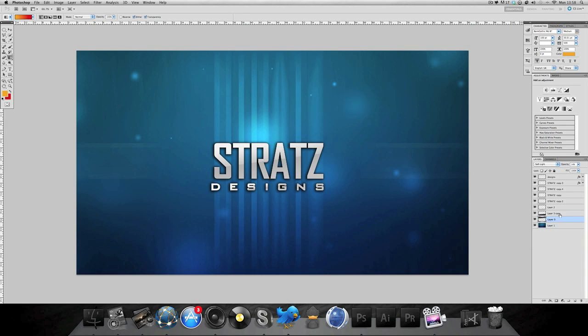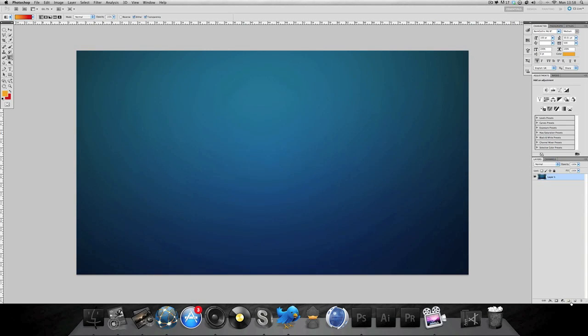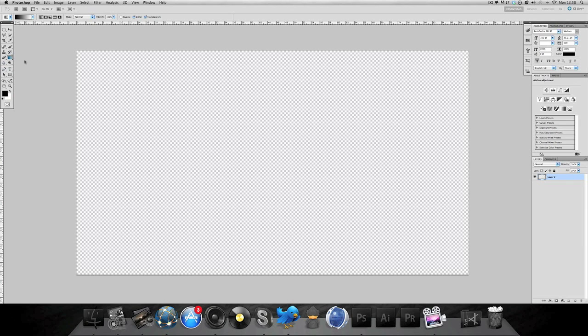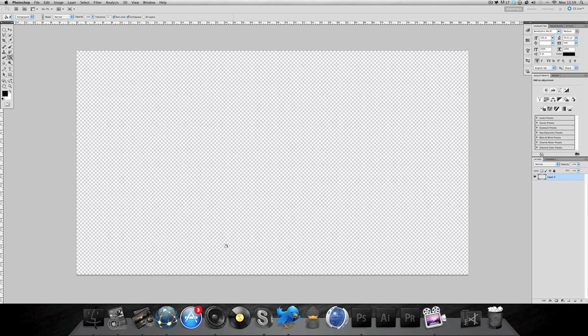We're gonna start off by just deleting all this and start over, get a clean slate. First things first you want to get your size of your screen. Easiest way to do this is screenshot it with the Mac, it's just shift command 3.